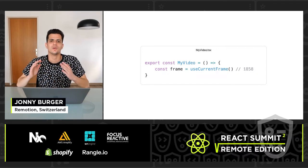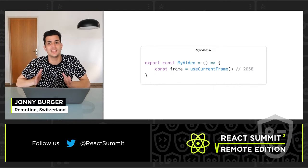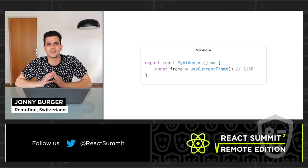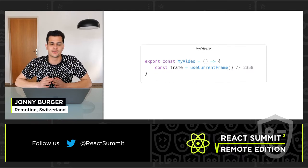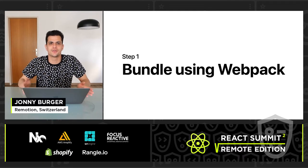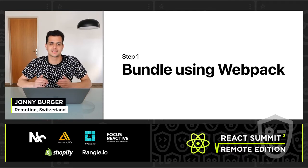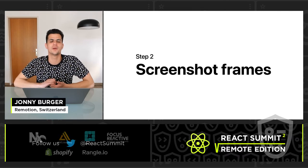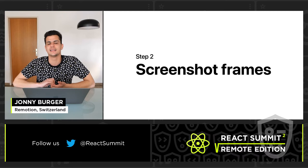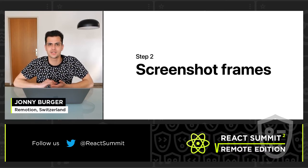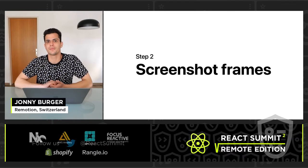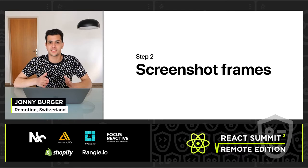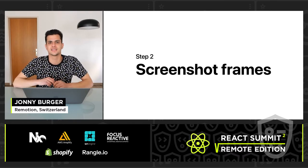So once we have written our video, we enter a three-stage rendering process. The first step is to bundle the video using Webpack much like any other web application. In the second step, we open a headless Chromium instance and open the web page in it, and then take a screenshot for each frame of the video.